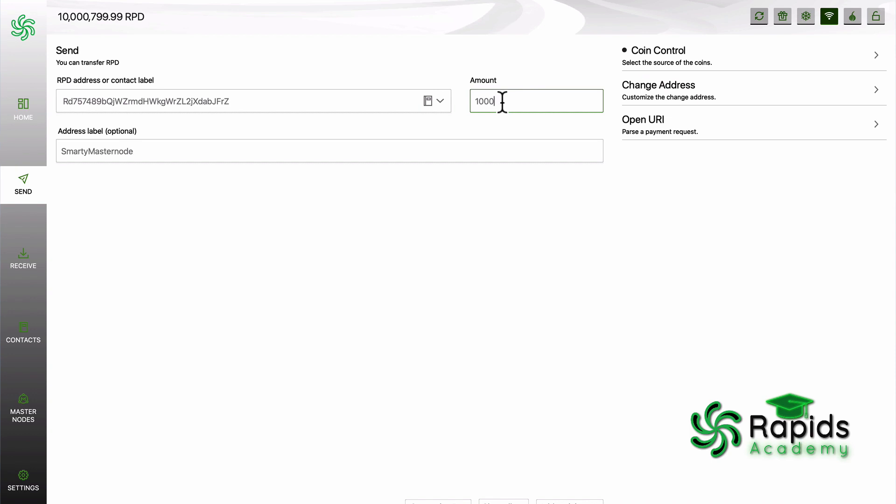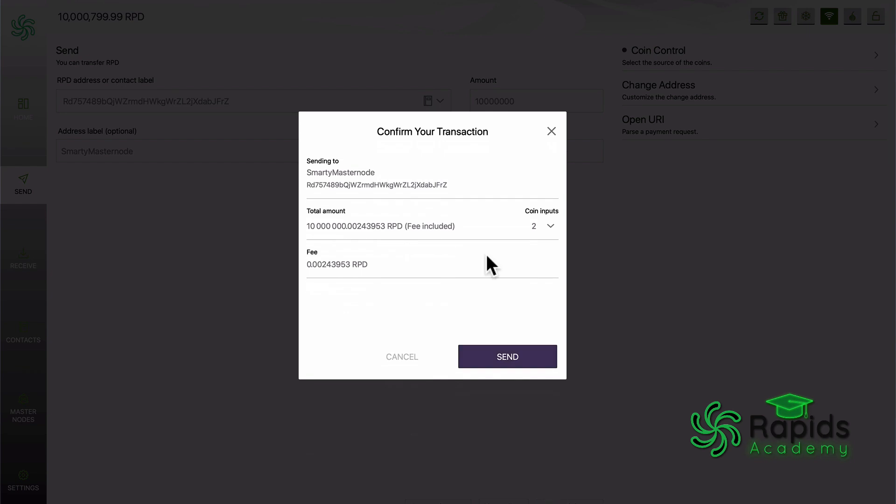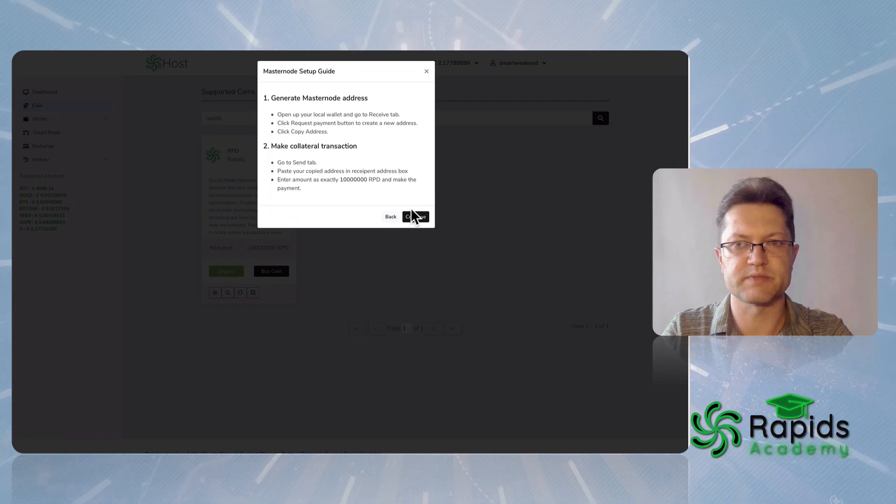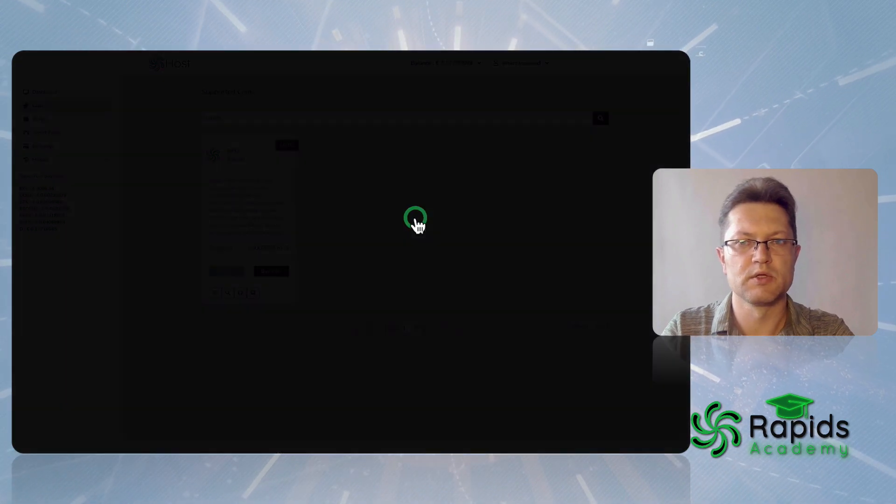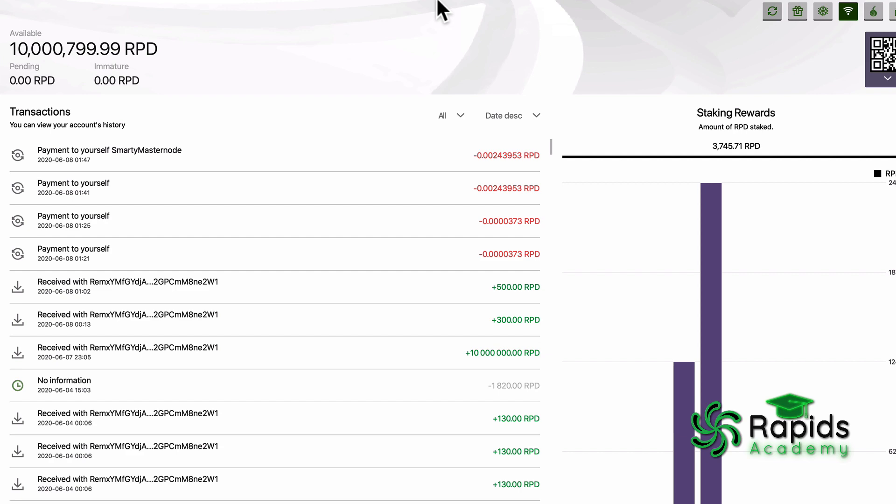What we're gonna do now, we're just gonna go to send and we're gonna send 10 million Rapids. Then we click continue.